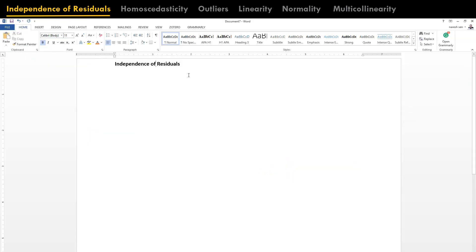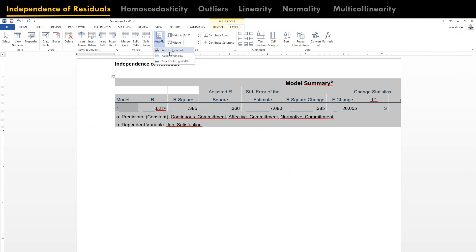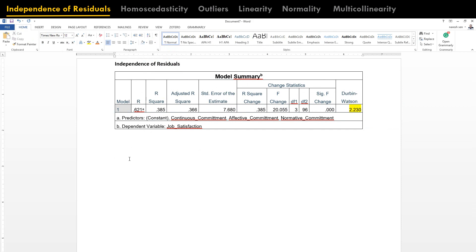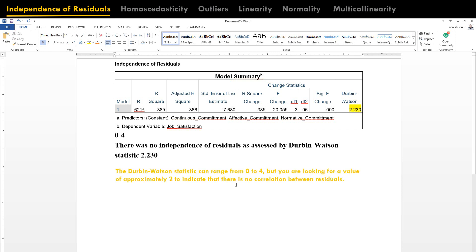Let's copy the Model Summary table, paste it here, go to Layout, and click Auto Fit. When using the Durbin-Watson statistic, the value ranges from 0 to 4. Observations in multiple linear regression must not be related — they have to be independent. We can conclude: there was no violation of independence of residuals as assessed by the Durbin-Watson statistic of 2.230.